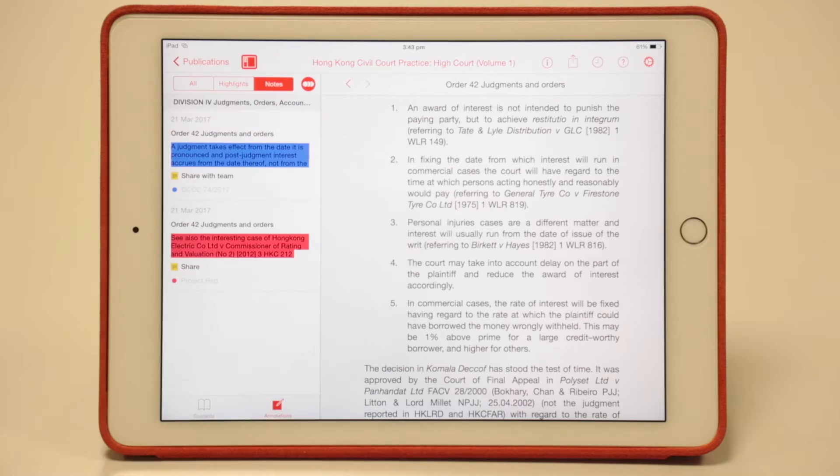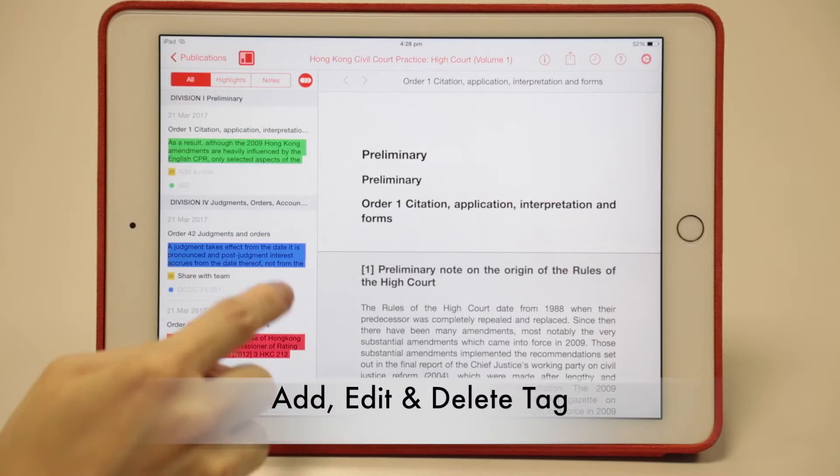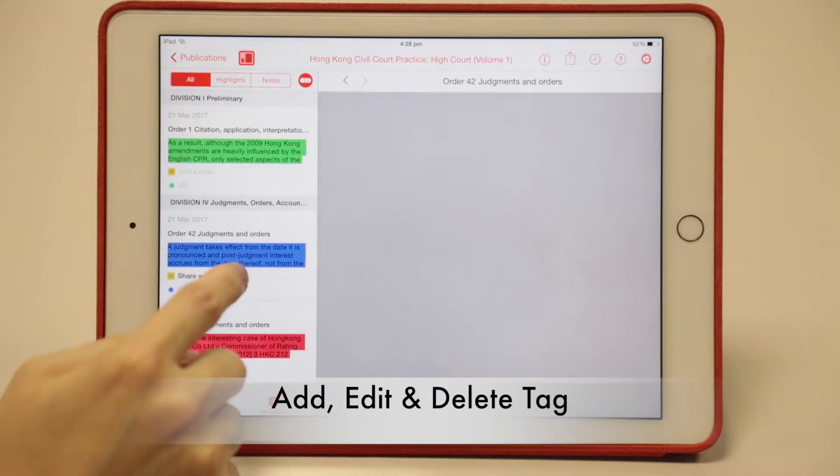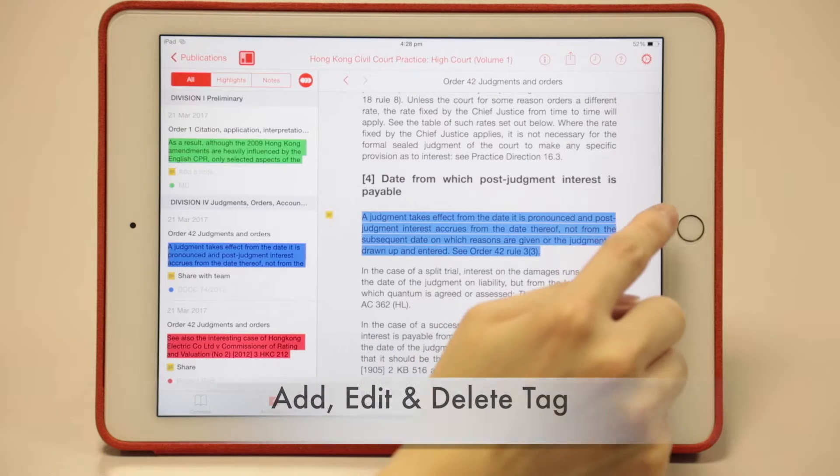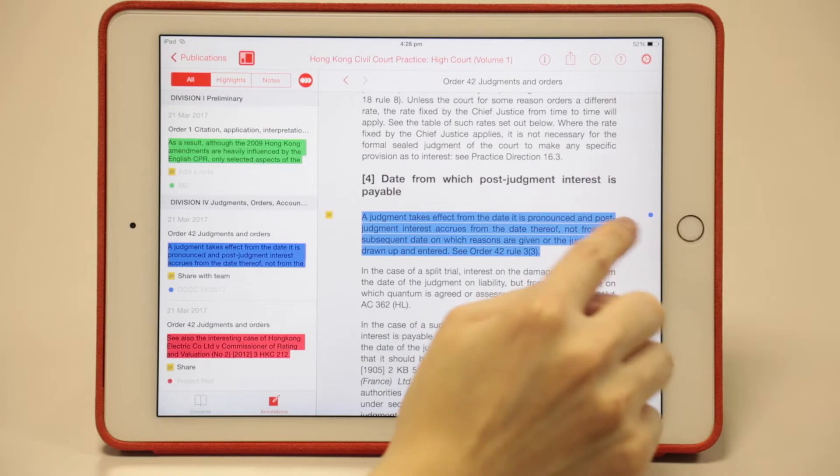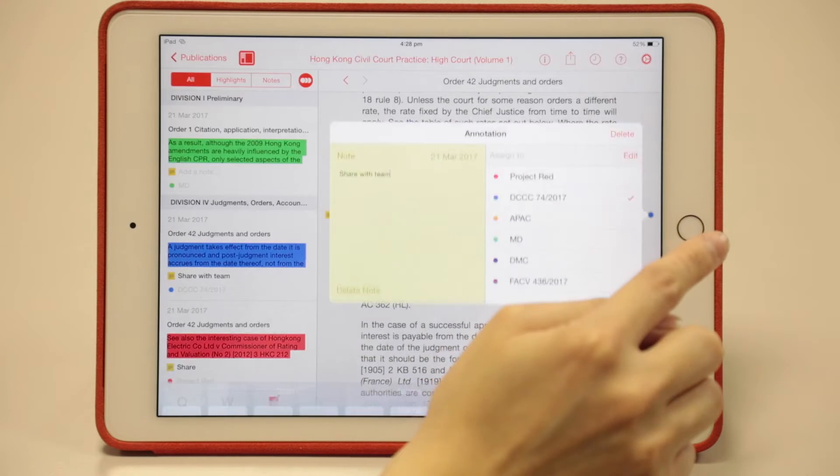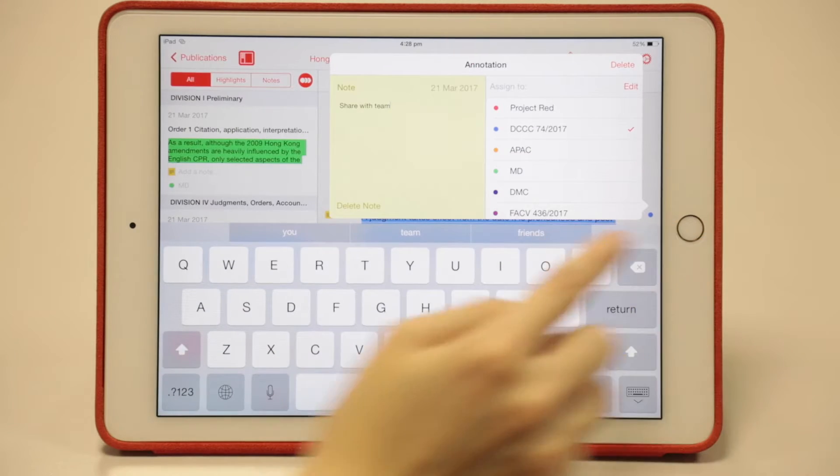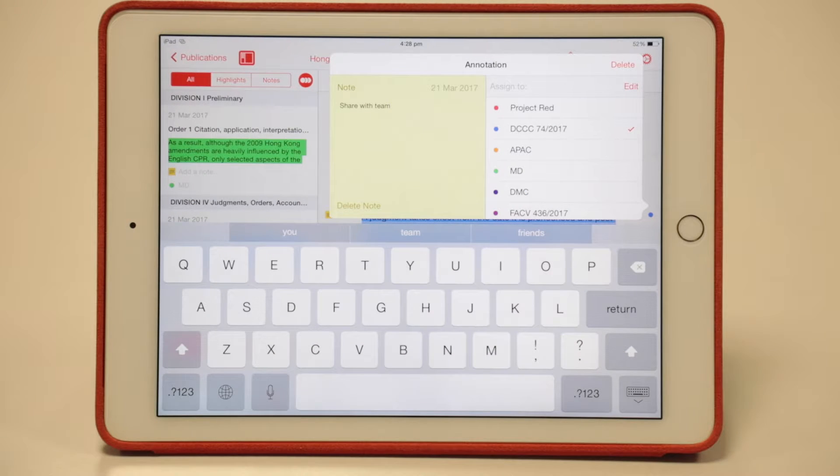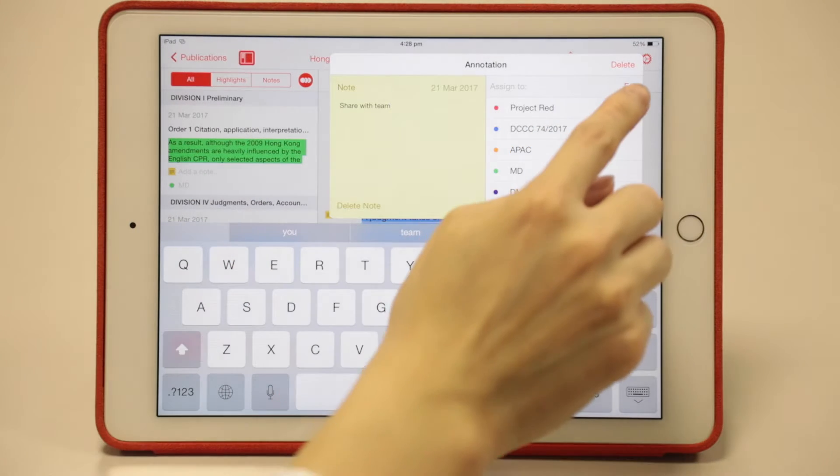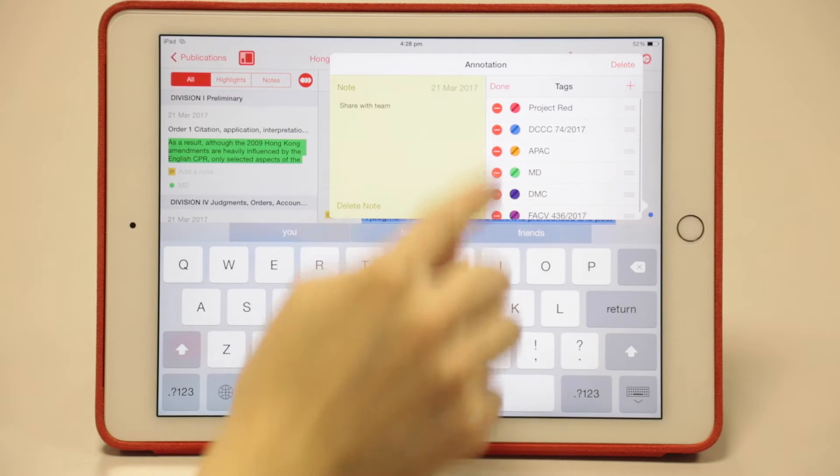You can also sort by highlights and notes only. You can edit tags in LexisRed. For example, right here, tap on this one. You'll see a panel like this. If you want to create, edit, or delete the tag shown here, tap the edit button.